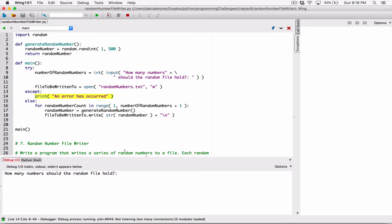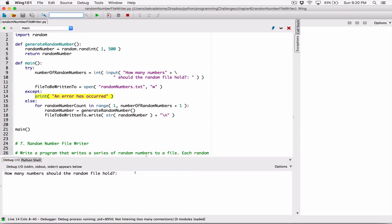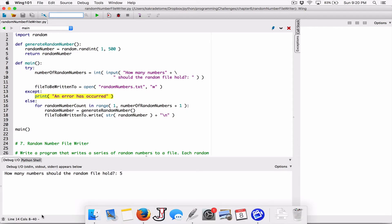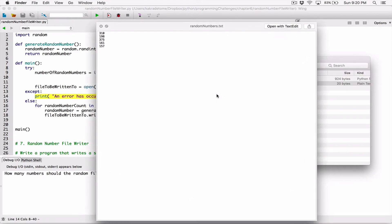When I run this program and type in 'six', it says 'an error has occurred' and we're done. But if I run this program and type in five and hit enter, the program runs fine. We don't see any output yet — we'll handle that in a moment. Five numbers — let's check the file. One, two, three, four, five.